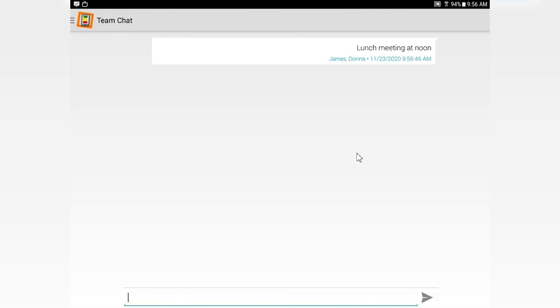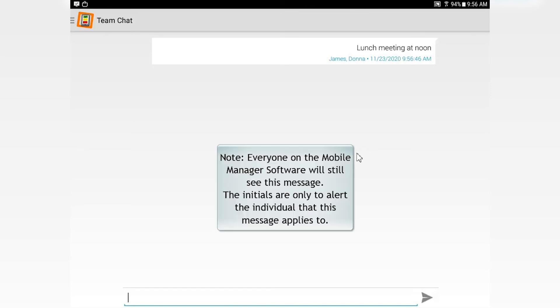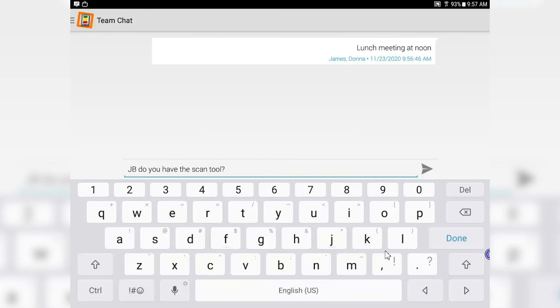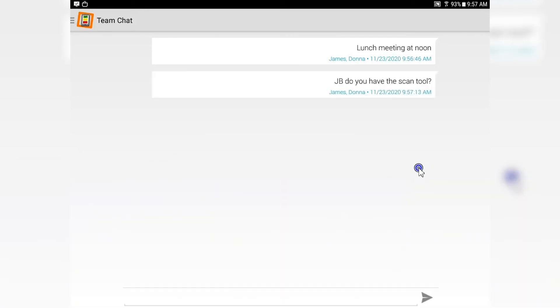One of the things that's good about this is it stops that walk-to-talk. If you're looking to communicate with somebody individually, put their initials in front so they know that you're looking for them. And just like that, you can communicate to another person and they know.